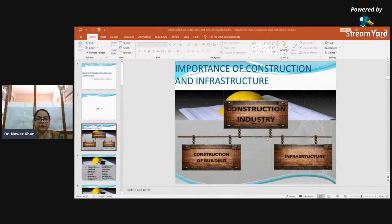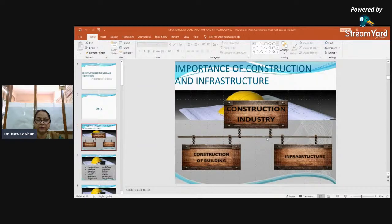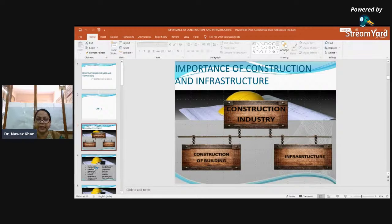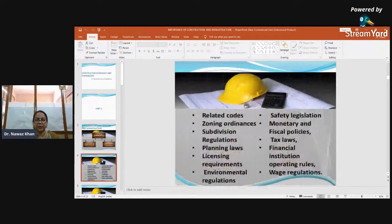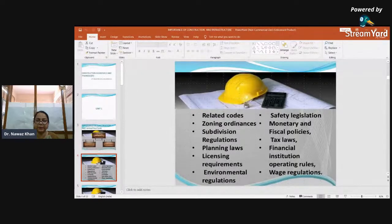Good morning students. Today we are going to start with the new topic: importance of construction and infrastructure. The construction industry is broadly classified into construction of buildings and infrastructure. In civil engineering, you have to keep in mind that both construction of buildings and infrastructure are important. We will be studying each of the slides one by one, looking at the important points to be followed in the construction industry.